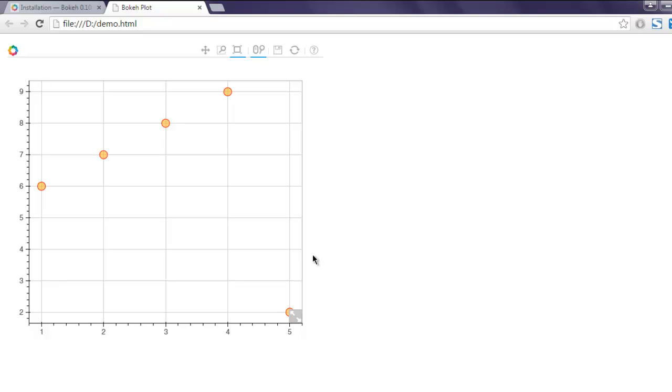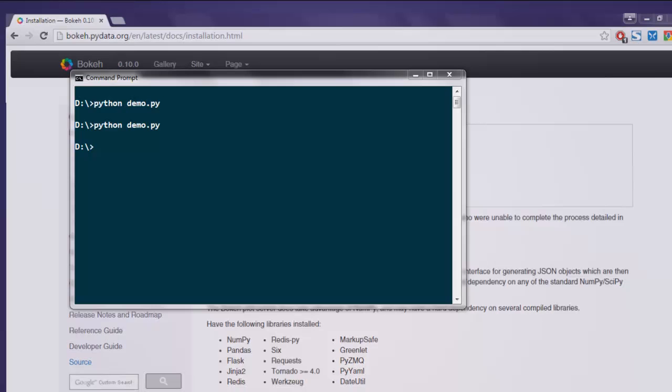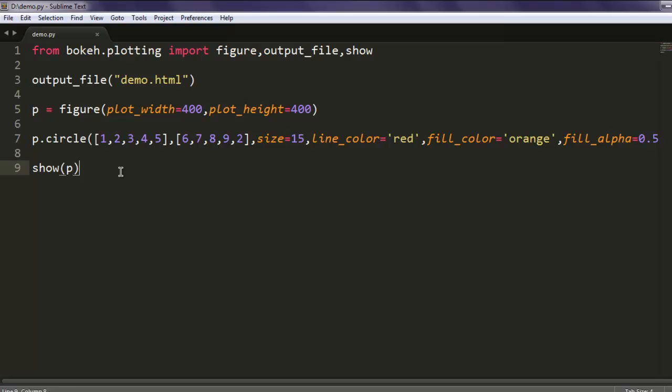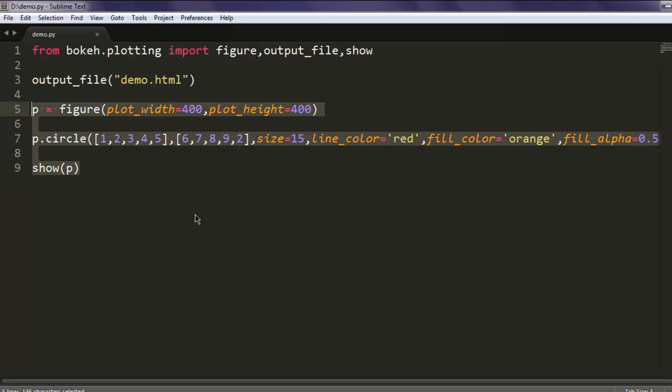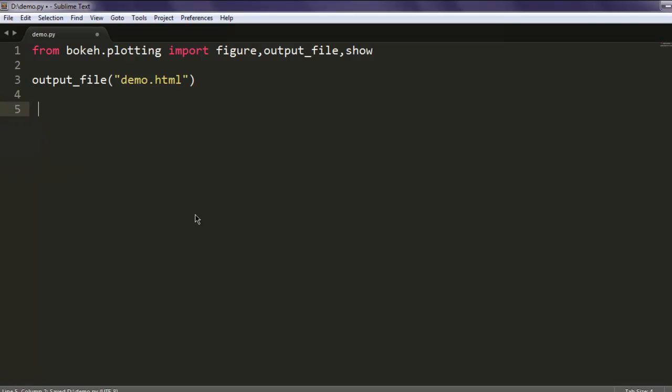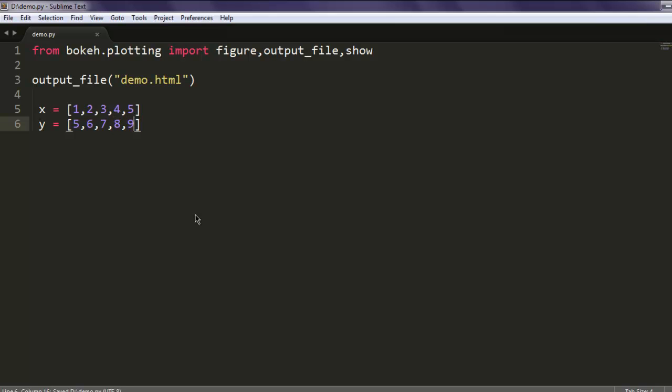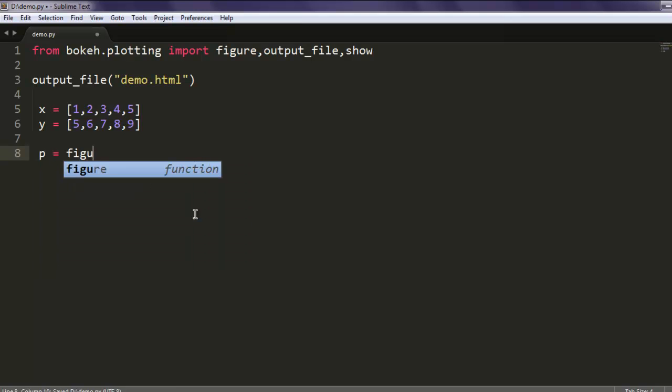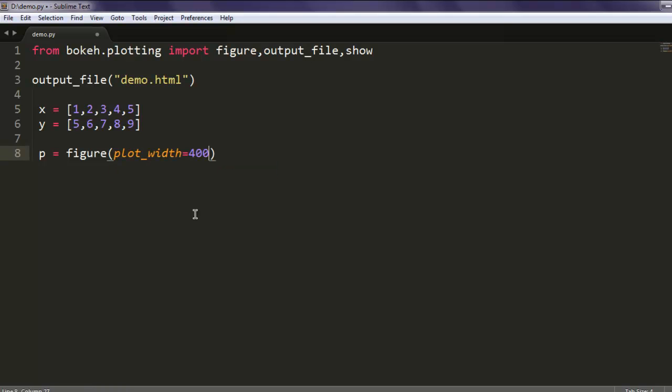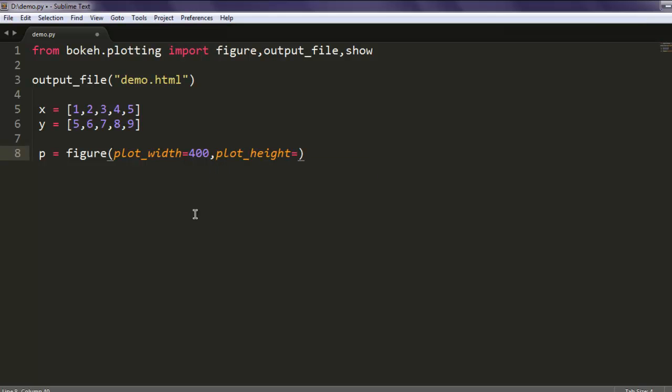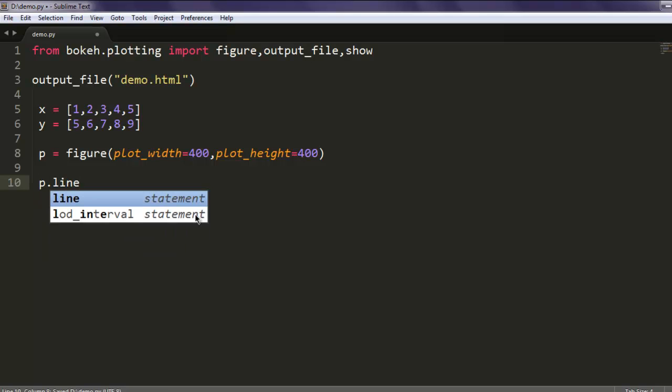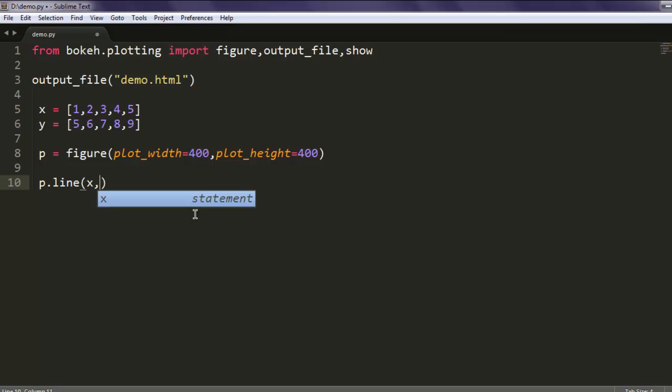So far we have done line plot and circle plot. If you want to work with glyphs, let's do one example with glyphs. Open your text editor, remove the existing values, and let's create one array with values [1, 2, 3, 4, 5] and another array with values [5, 6, 7, 8, 9]. So five values here, five there. p equals figure, and inside that plot_width equals to 400, plot_height equals to 400.